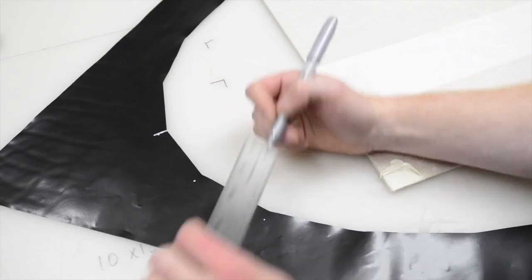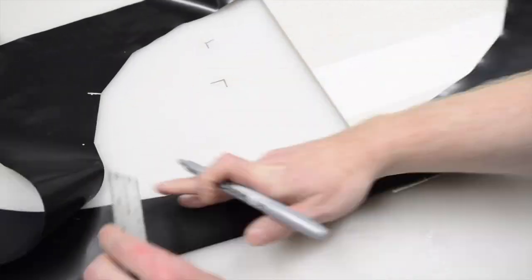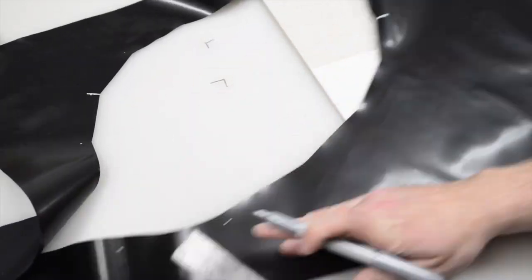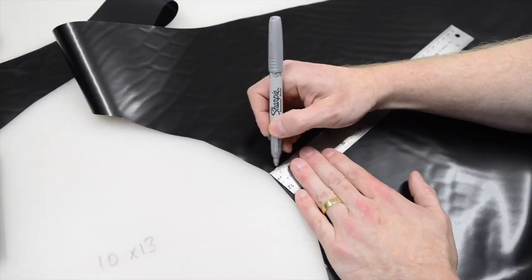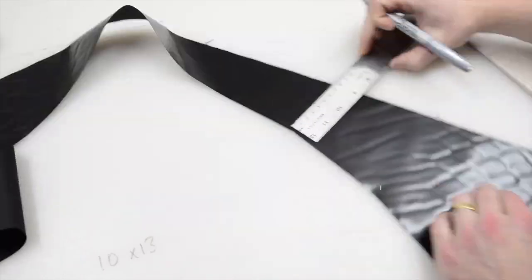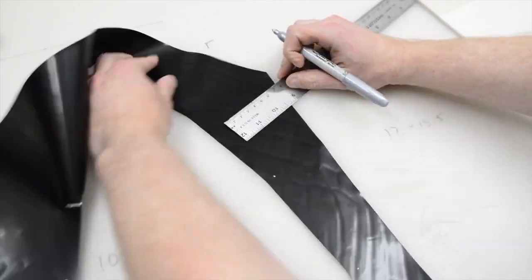Now set the combing aside and measure and mark one centimeter out from each corner of the cockpit hole on the TPU side of the spray deck fabric.